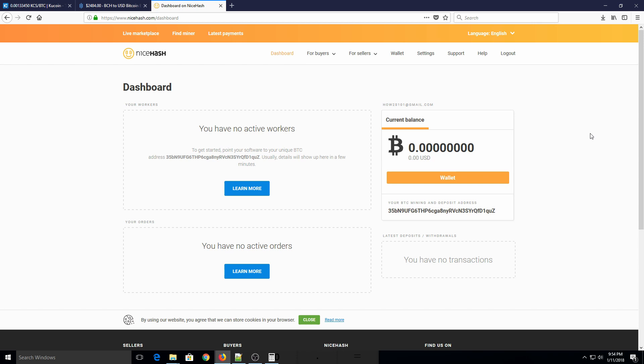Essentially what it does is it uses a whole bunch of different algorithms, and whichever one is the most profitable, it has your GPU mine that, and then it pays you out in bitcoins. So you're not actually mining using the SHA-256 algorithm for bitcoins, you're mining for a whole bunch of alternative cryptocurrencies and then getting paid in bitcoins. So it's a cool way to do it, and it's much more profitable than trying to mine bitcoin itself.